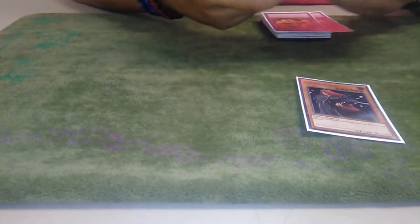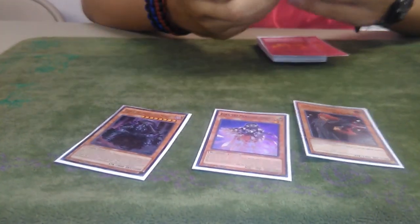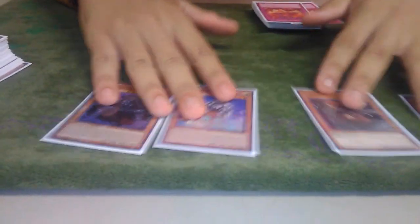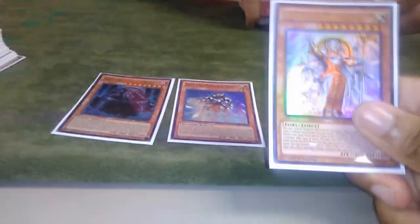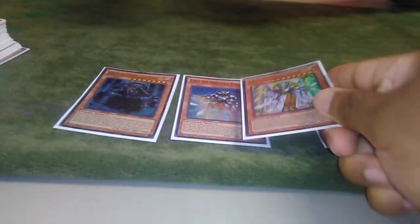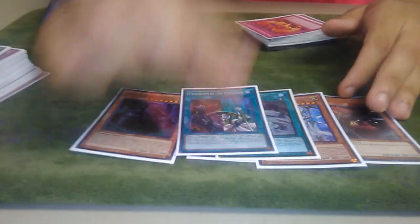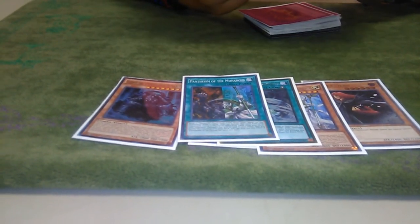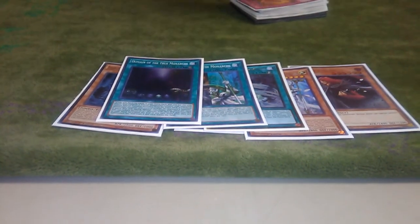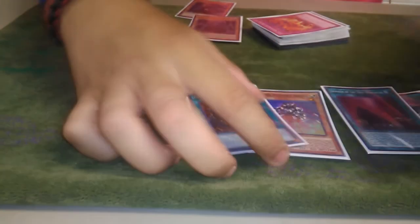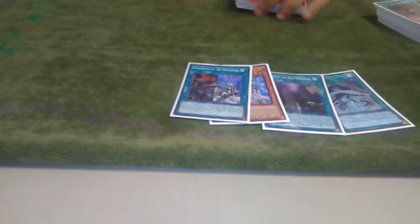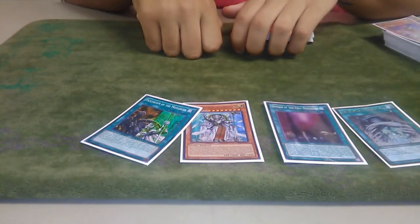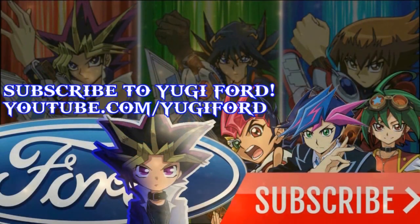All right guys, so I do appreciate you guys. Monarchs will never die. This deck will live as long as Pantheism's at one. As long as these cards are not banned, and Domain too, because now with the Link mechanic, extra deck Monarchs just lost almost all their power. As long as these four cards are not on the forbidden and limited list, this deck will always be alive. All right guys, I appreciate you guys for watching. Later!